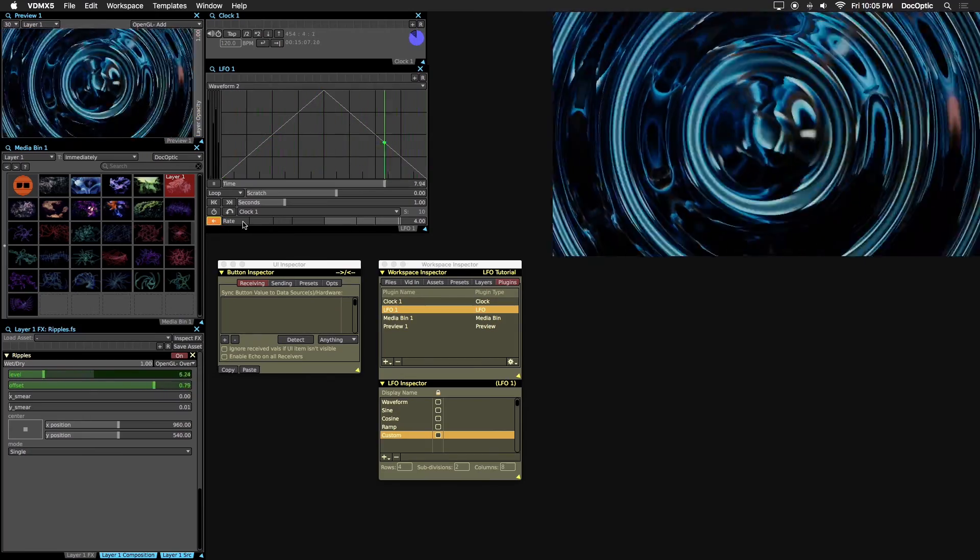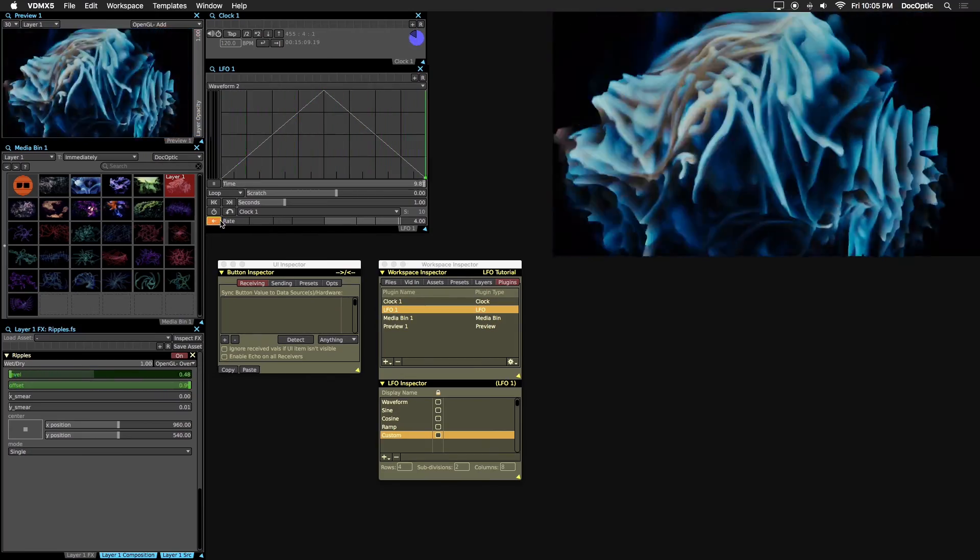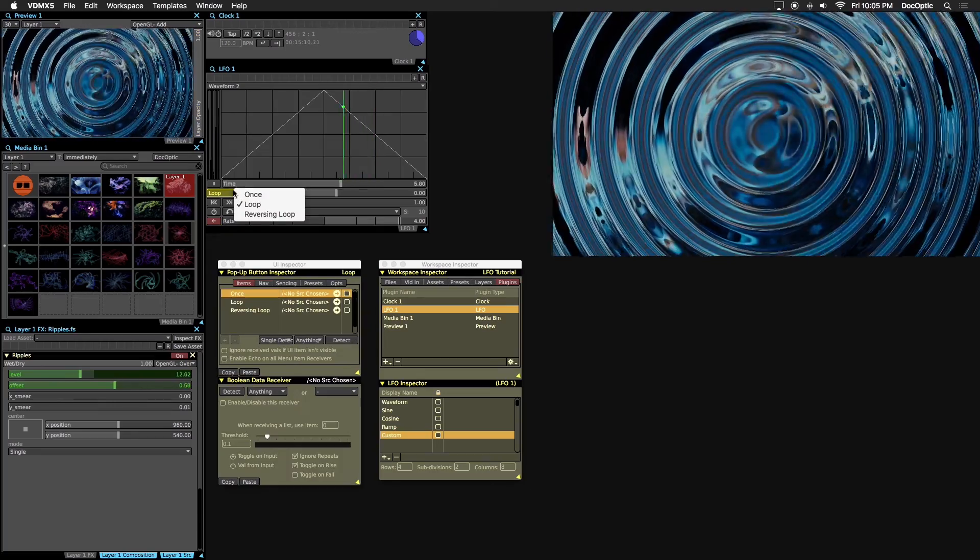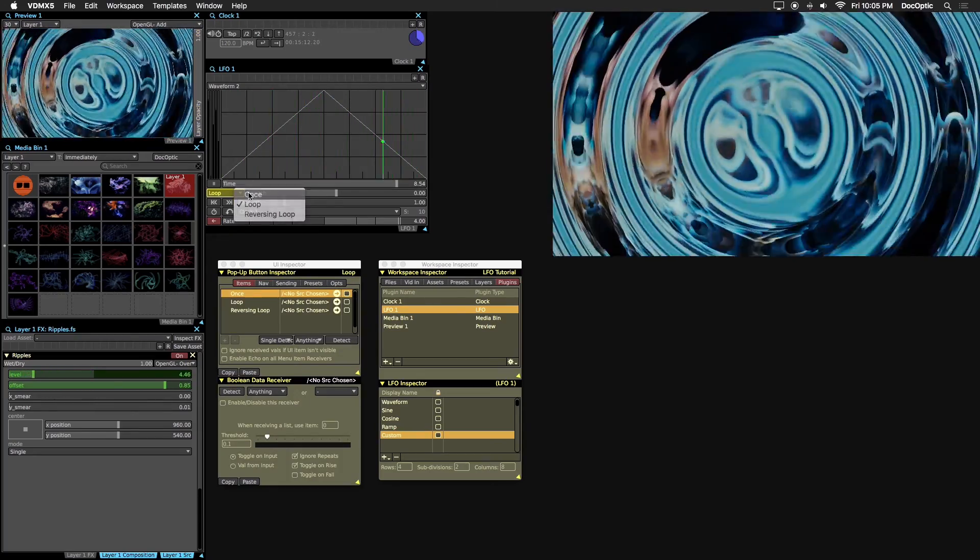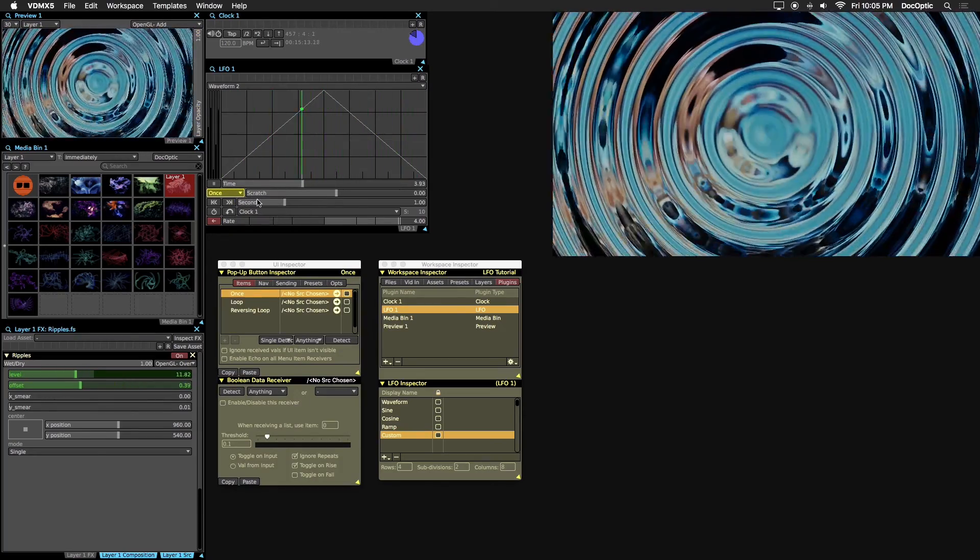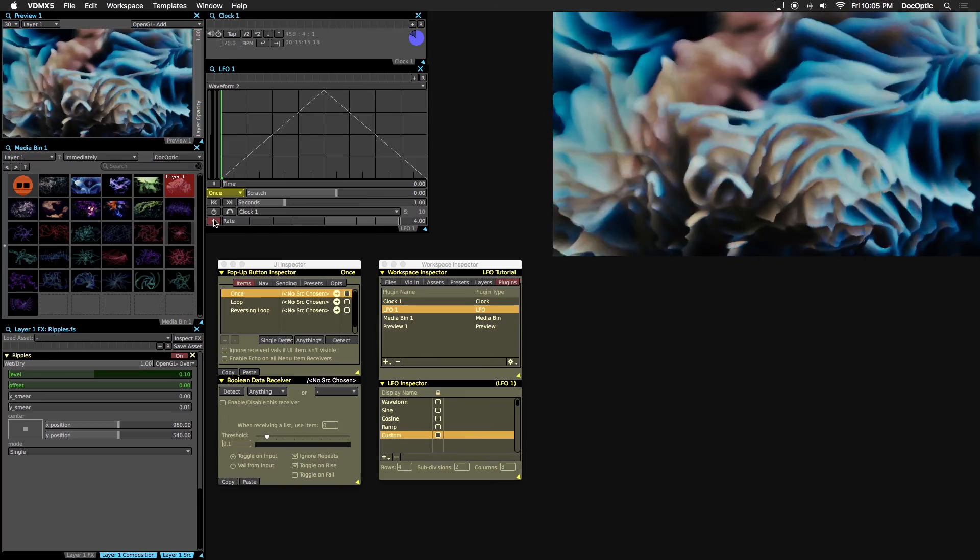We can also change the way the LFO loops. Click on the drop down. Selecting once plays the LFO once and stops at the end of the timeline.